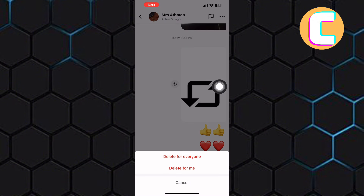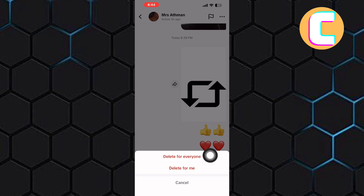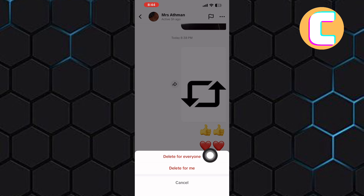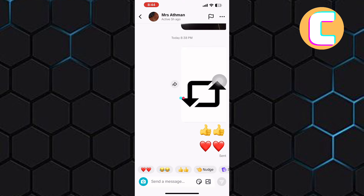It has the icon of a recycle bin. After that, another section with options appears. You can choose between deleting the message for yourself only, or deleting the message for everyone, which means the message will also be deleted from the other person. Tap here — delete for everyone — and as you can see, the message has been deleted.